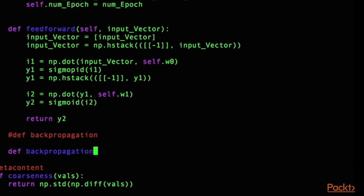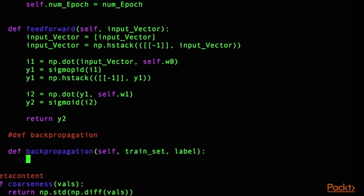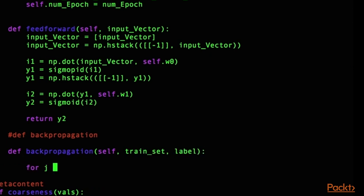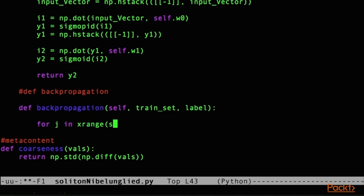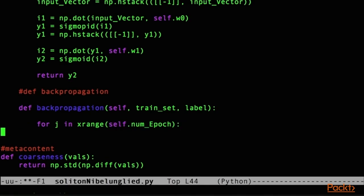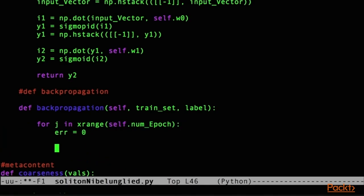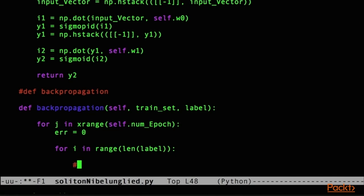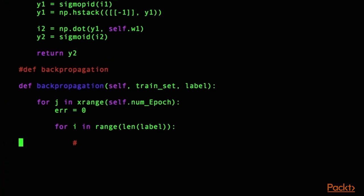But also sticking to that single layer neural network that we have established in this course. In this case, in our Python script, we'll be finding the instance of a feed forward neural network with sigmoid activation functions.